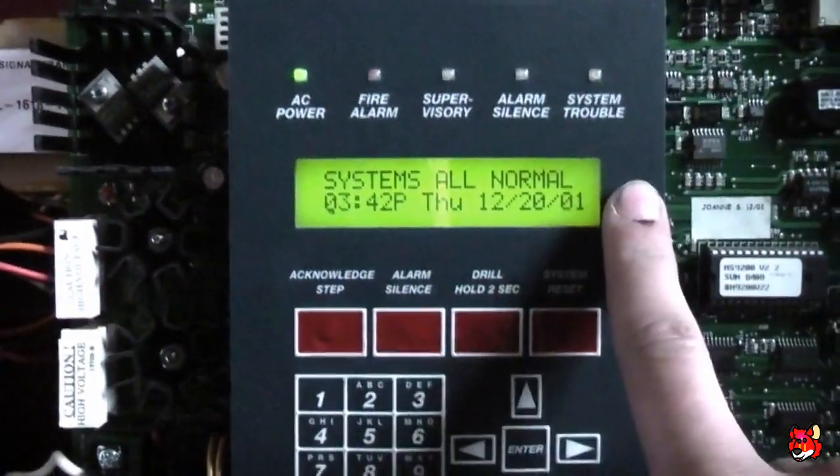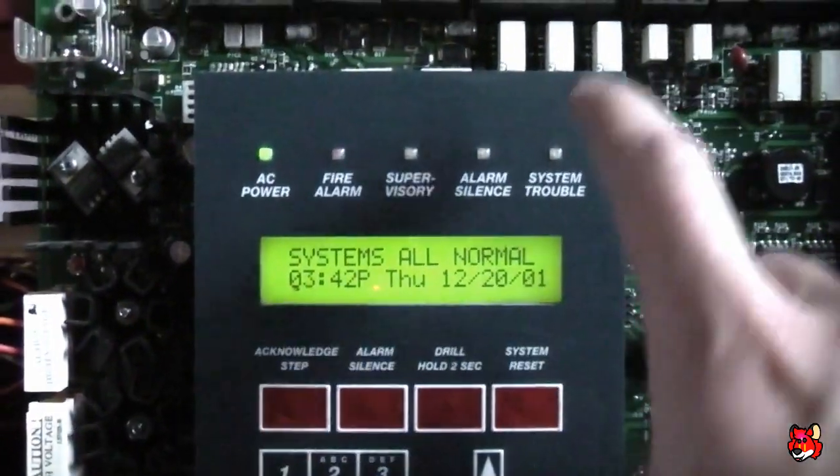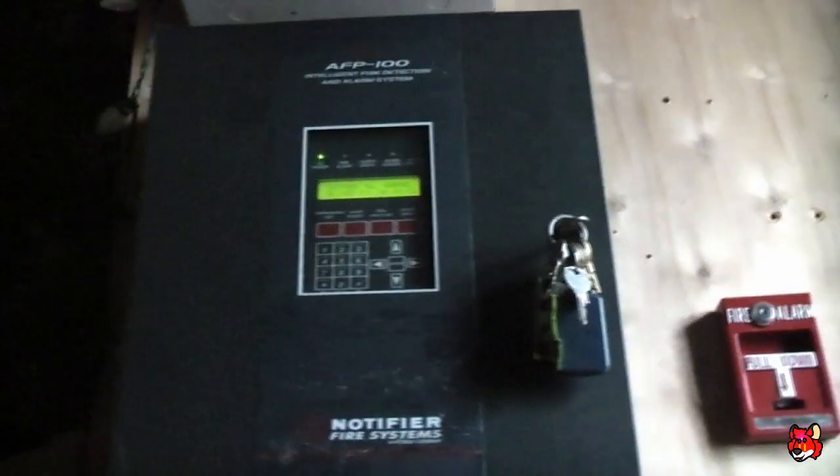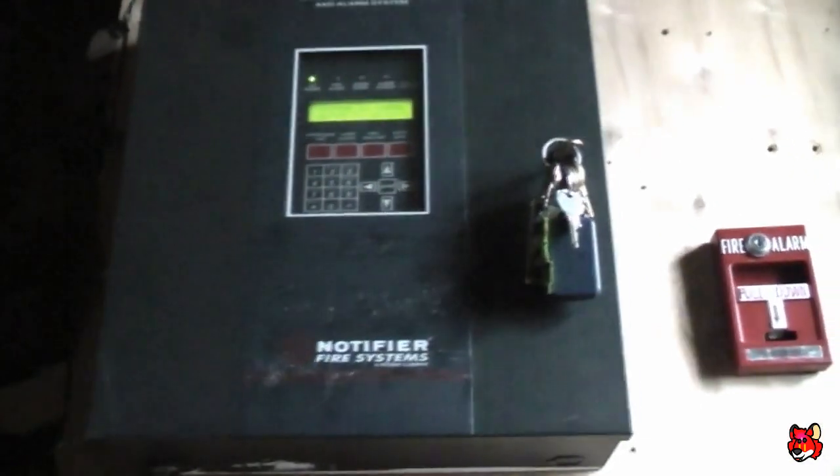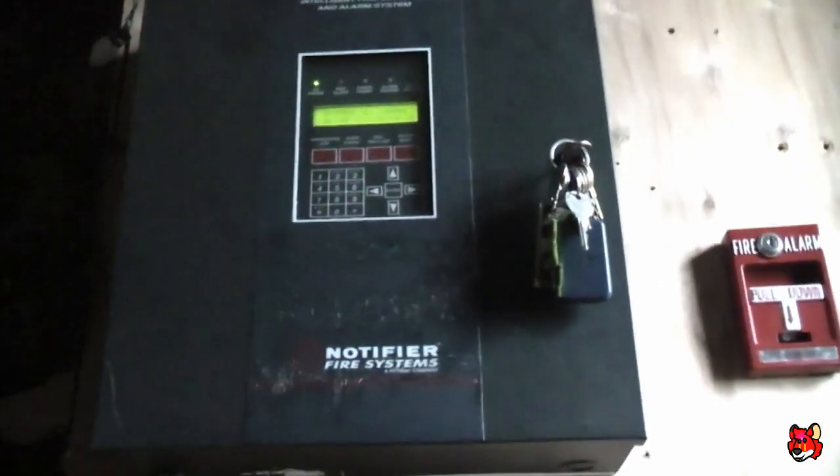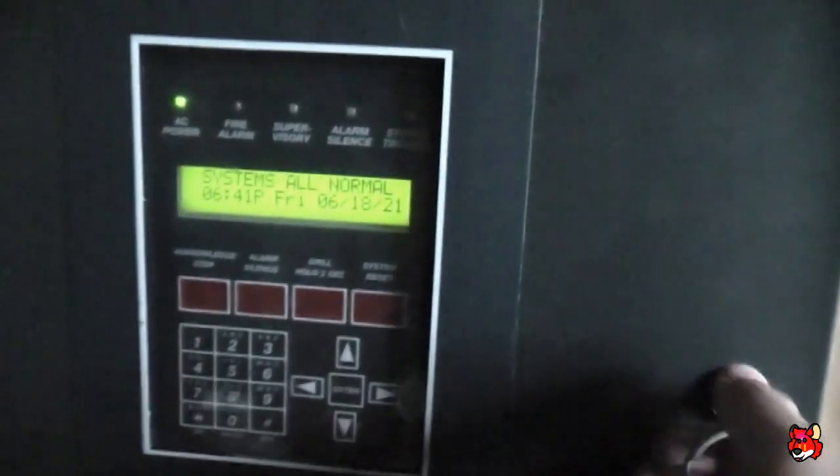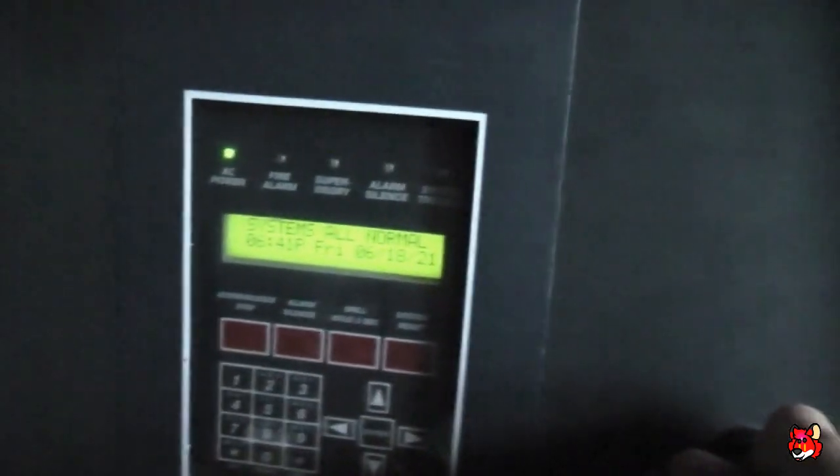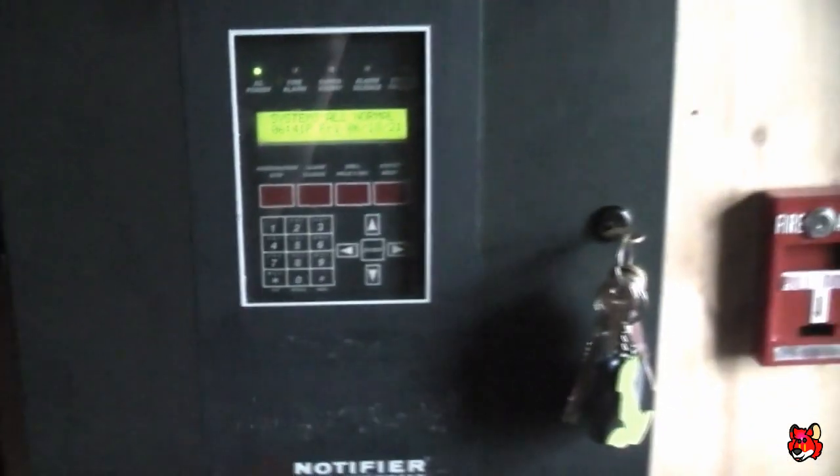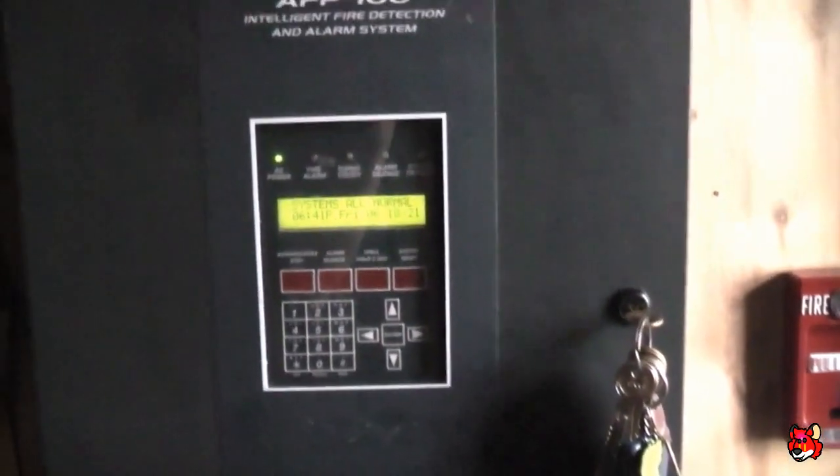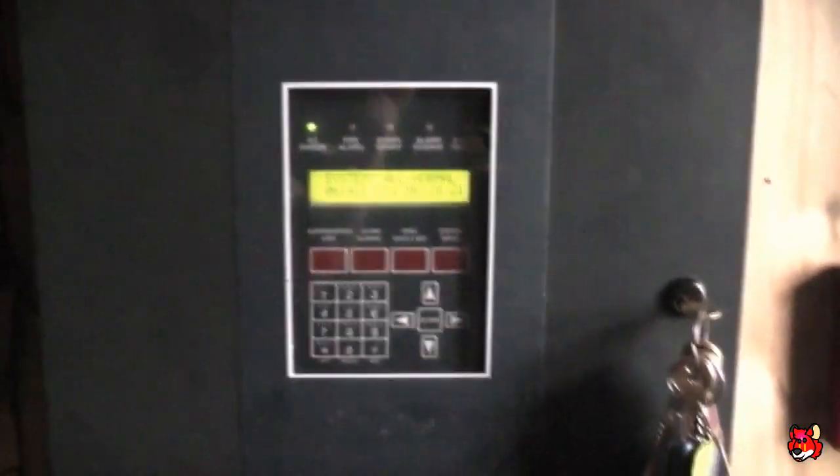And there are other differences between this and the Notifier panel. For starters, this one, the AFP100, it may be a rebranded MS9200. It even says that right there. But this panel cannot take Firelight devices. And I have already tried that before. I tried hooking up a few of my BG-12LX to it, my Firelight and my ADT. The panel would not take them.